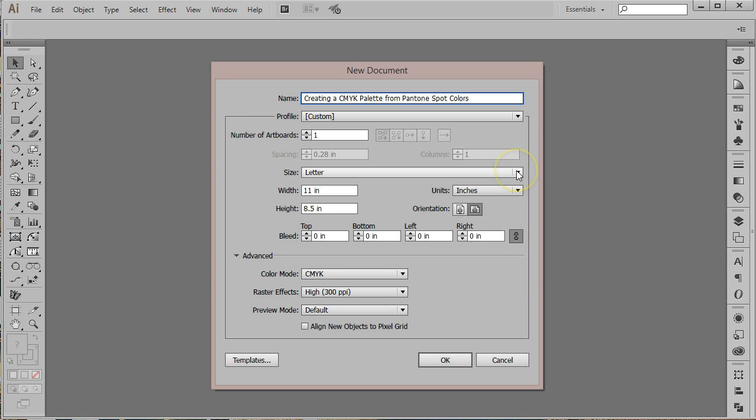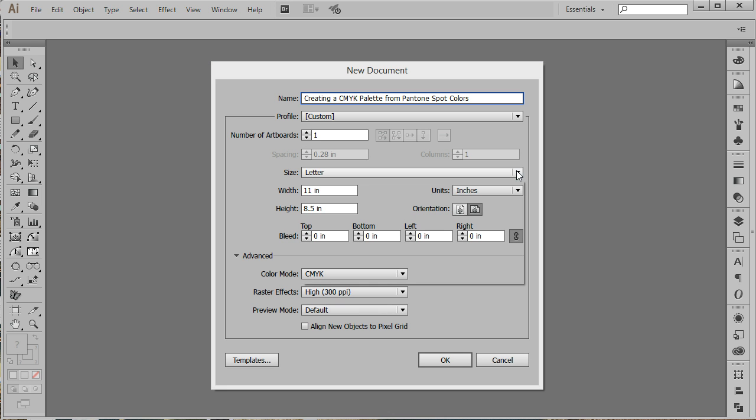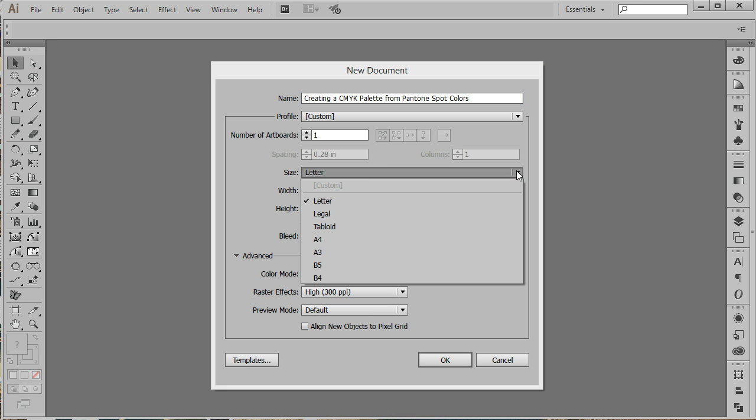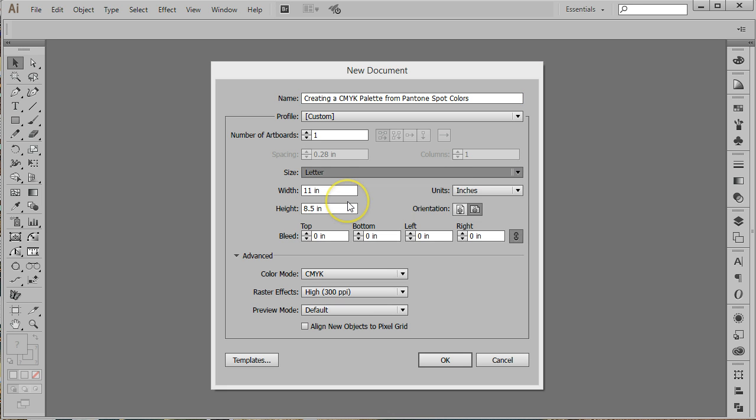Create a new document in Illustrator. I prefer a landscape letter size page with inches as my units of measure.